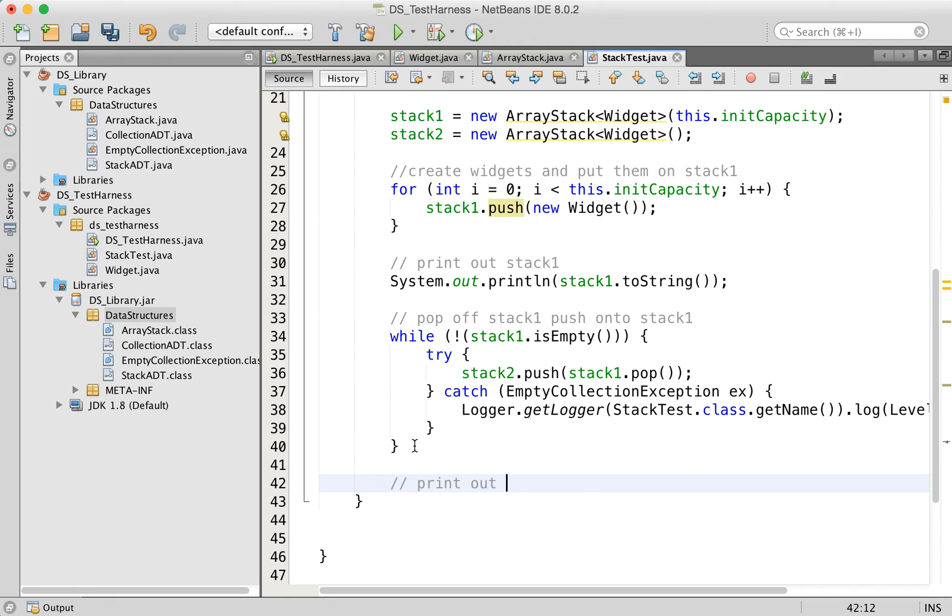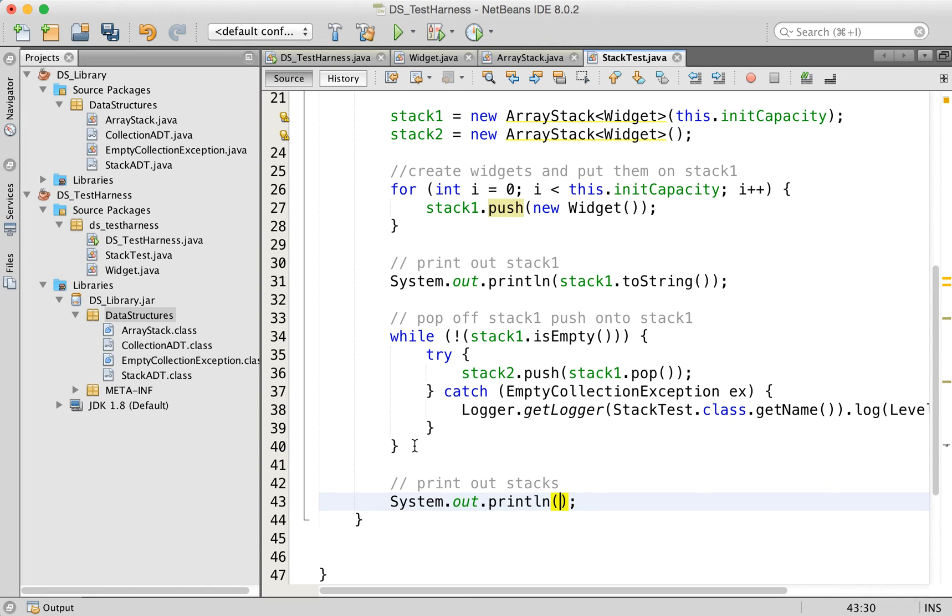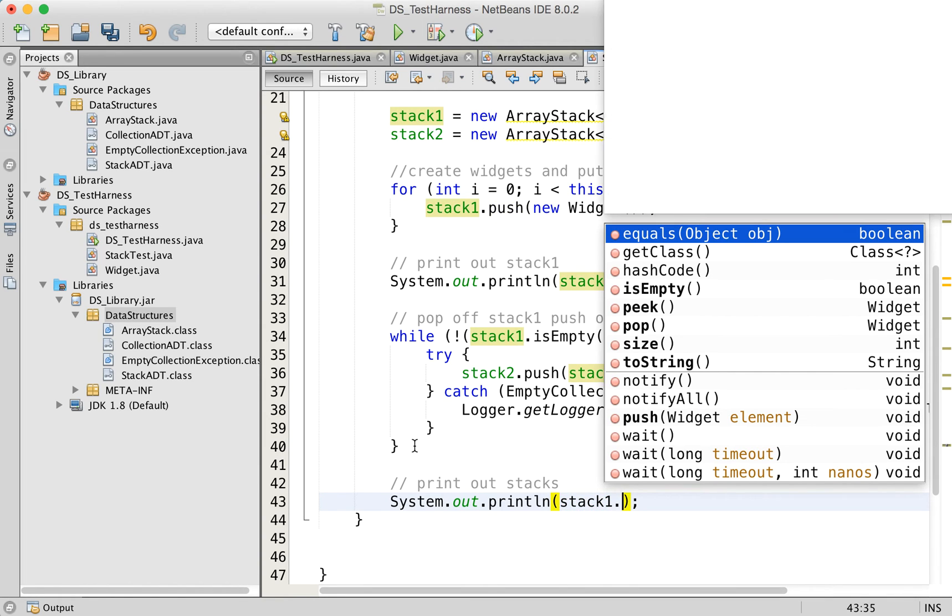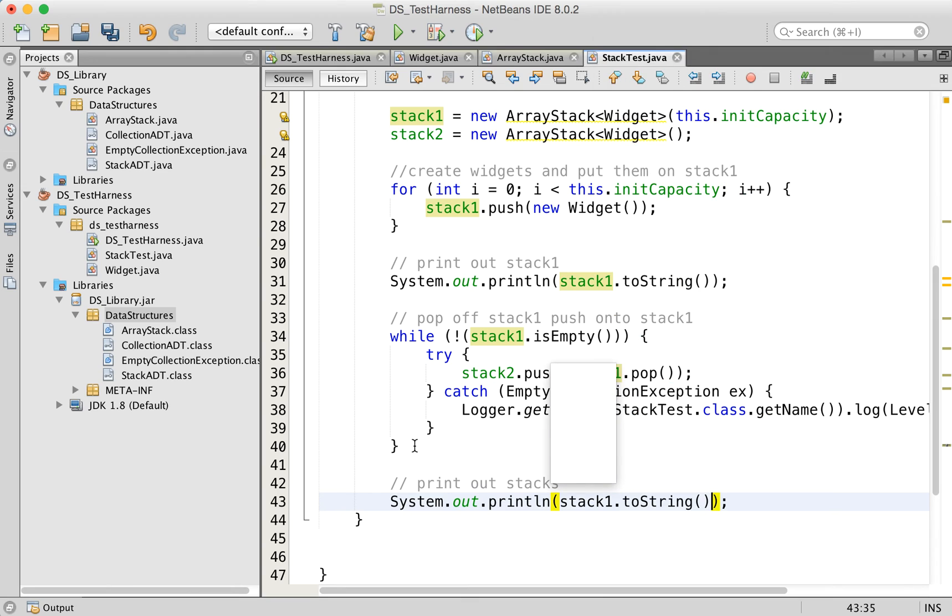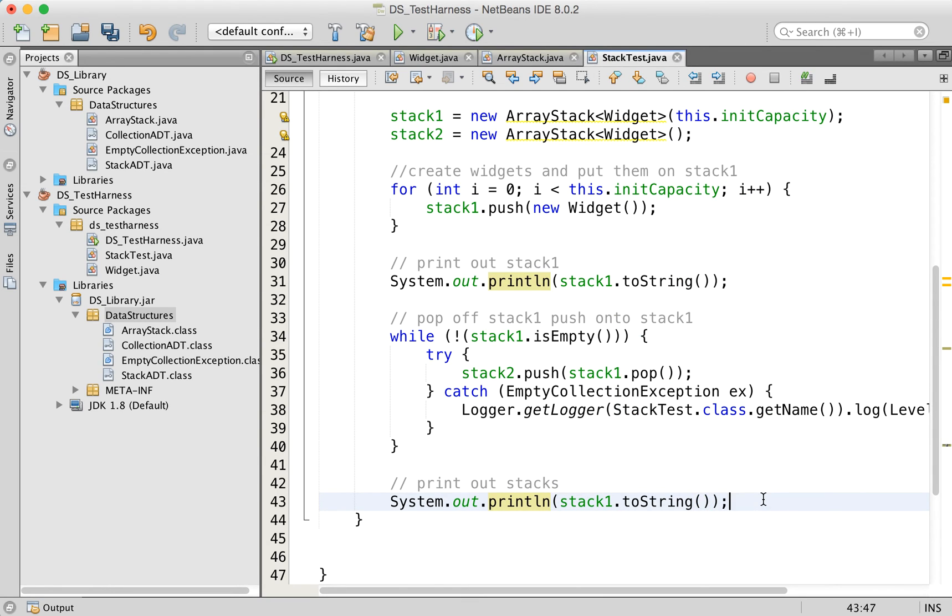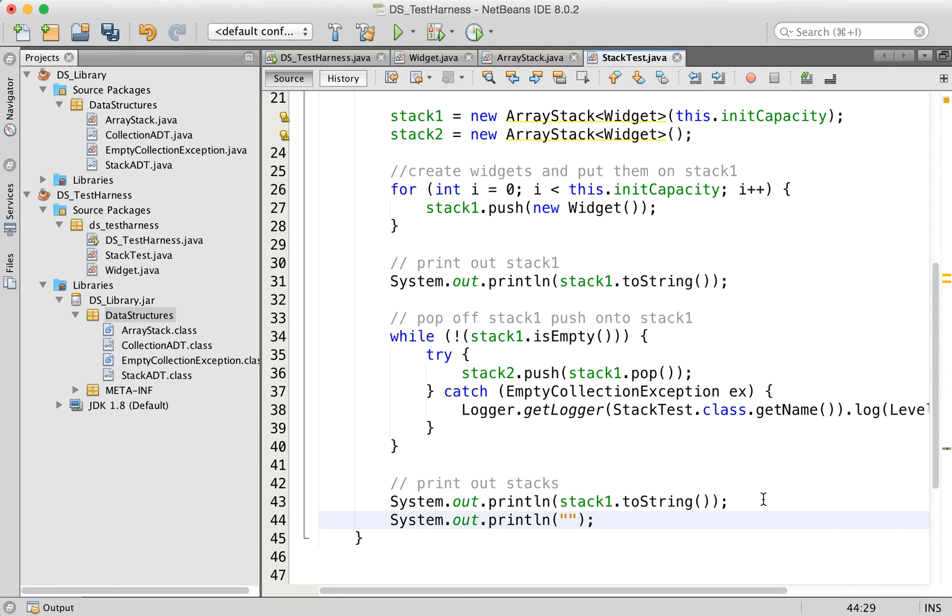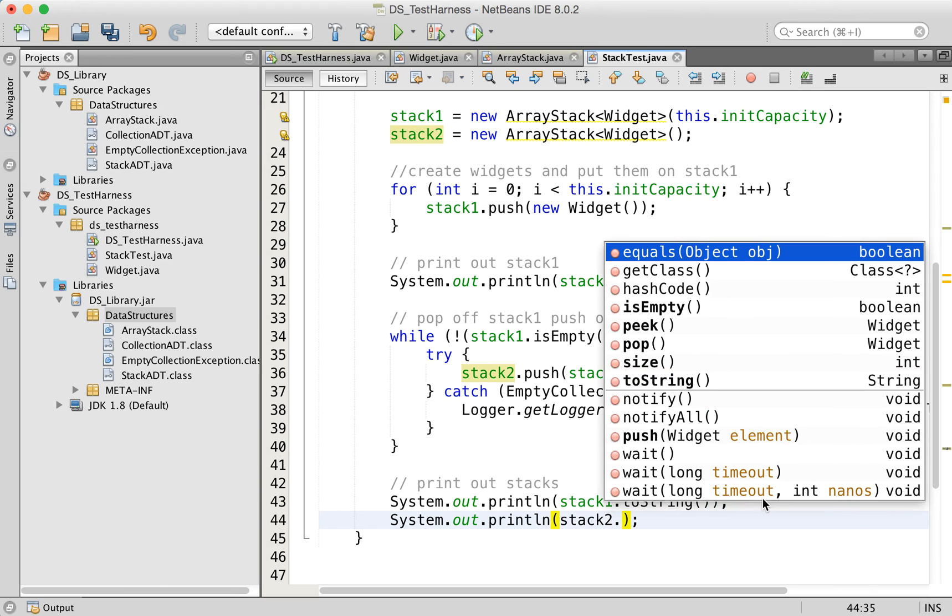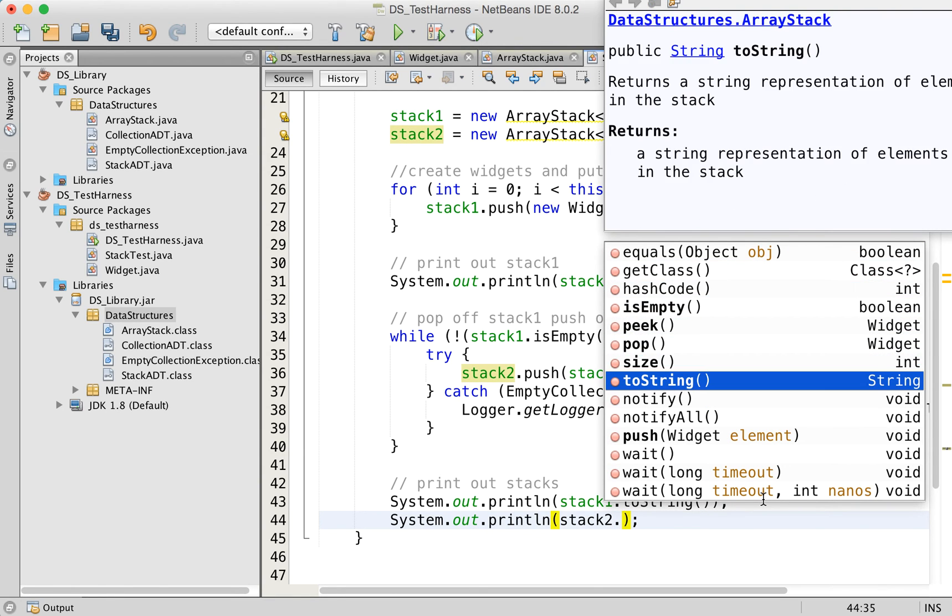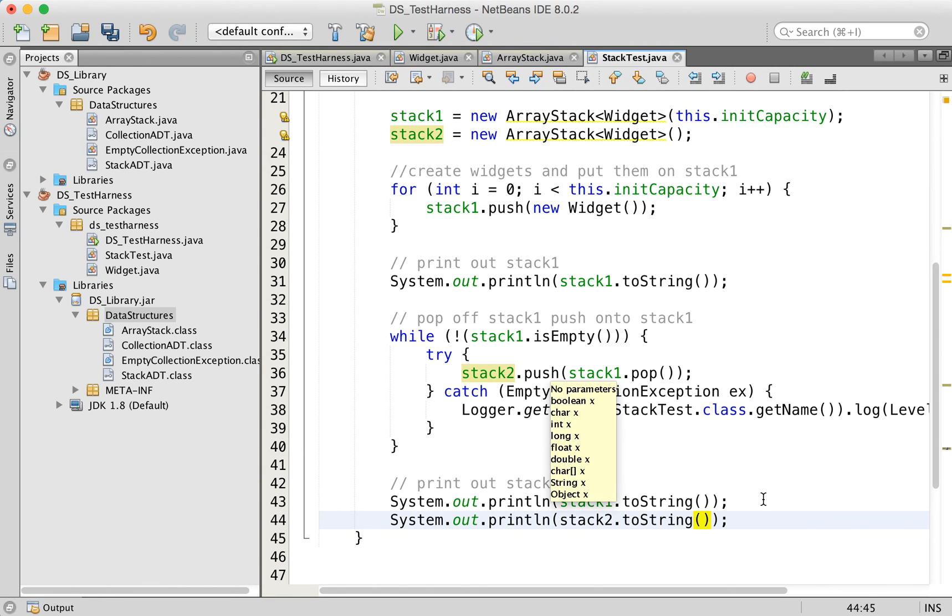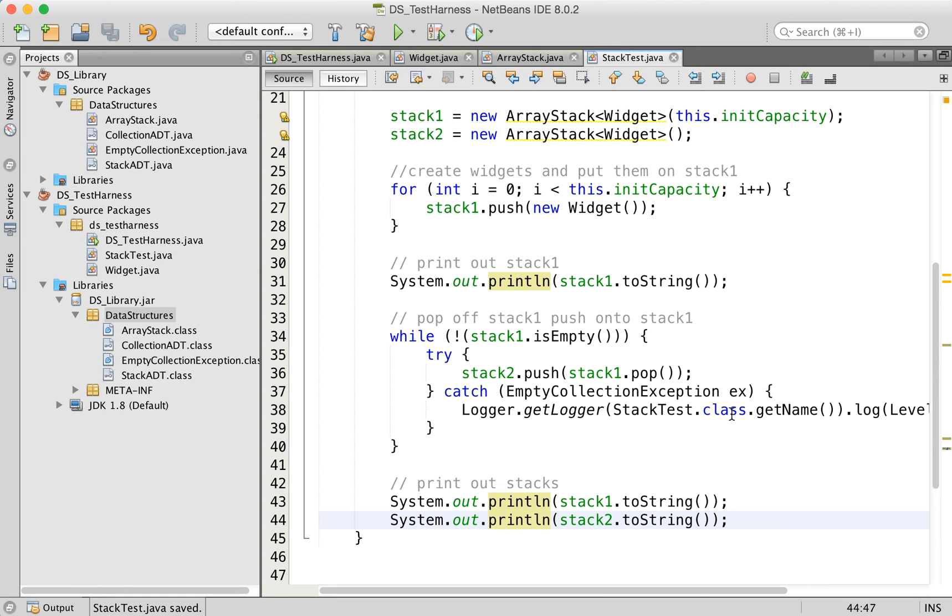And then at the end, we just want to actually print this out. So print out stacks. And so sysout stack one dot to string. And of course, we've popped everything off of this now. So it should just be an empty stack. And stack two, when we print it out, should actually have the same items that were in stack one, but of course, in reverse order.